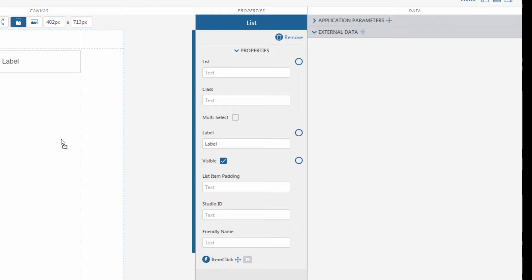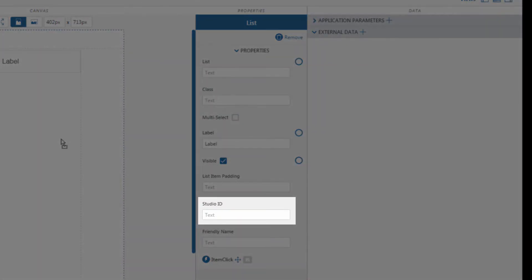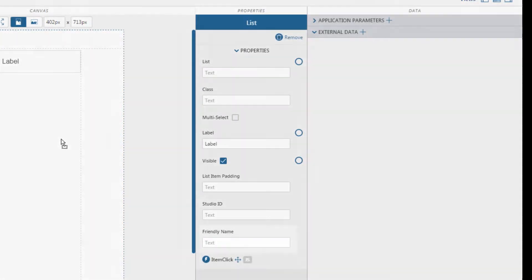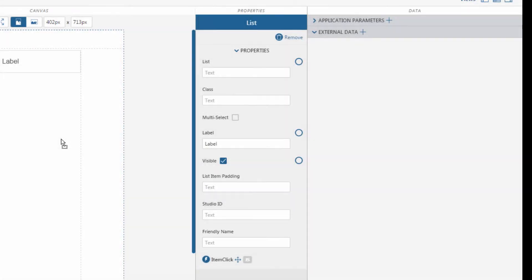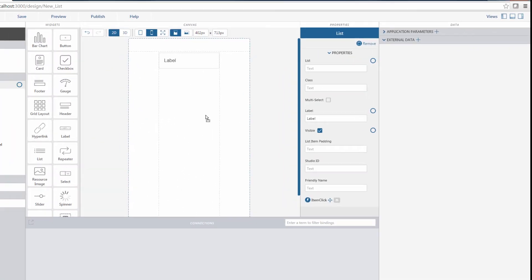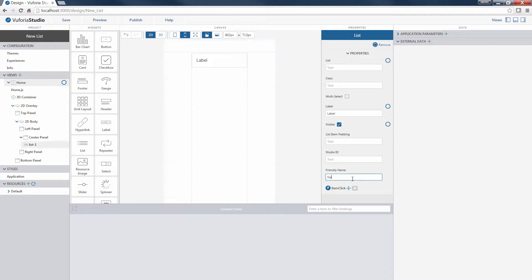Please refer to Vuforia Help for more information on the supported formats. Studio ID is the default ID given to a widget when used in a canvas, and Friendly Name changes the name of the widget displayed in the Views panel on the far left. Let's change the Friendly Name of this widget to New List.